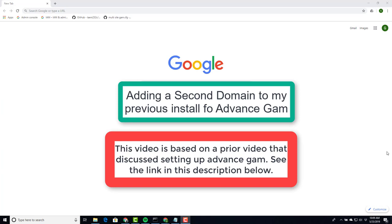Welcome. In part two we're going to add a second domain that we can manage using the single GAM install that we did in the previous episode.